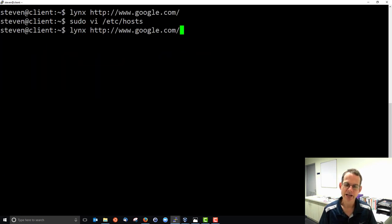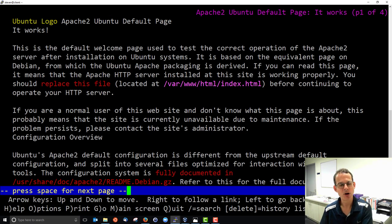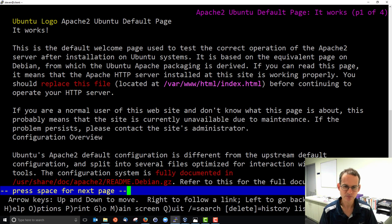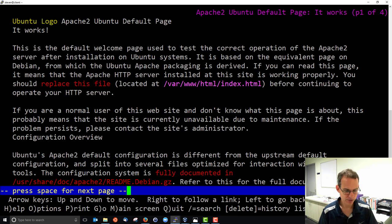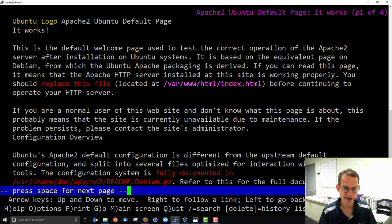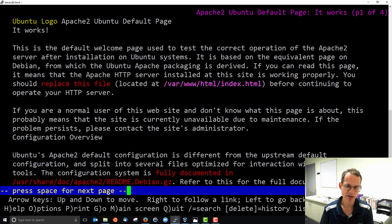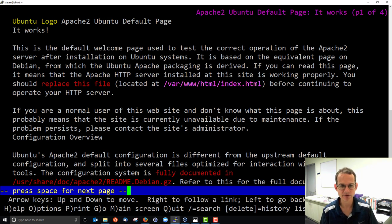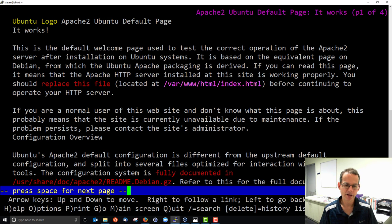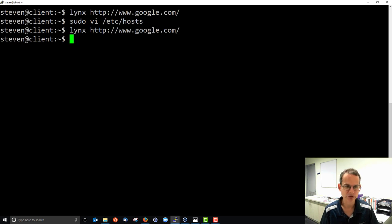Now I'll do the same, access the Google website, and it takes me directly to my local server showing the Apache 2 Ubuntu default page. This is because the first check is done inside hosts. So now my client thinks that www.google.com is actually my local server and it's a way for me to use that domain for testing purposes and to do some simple redirection.